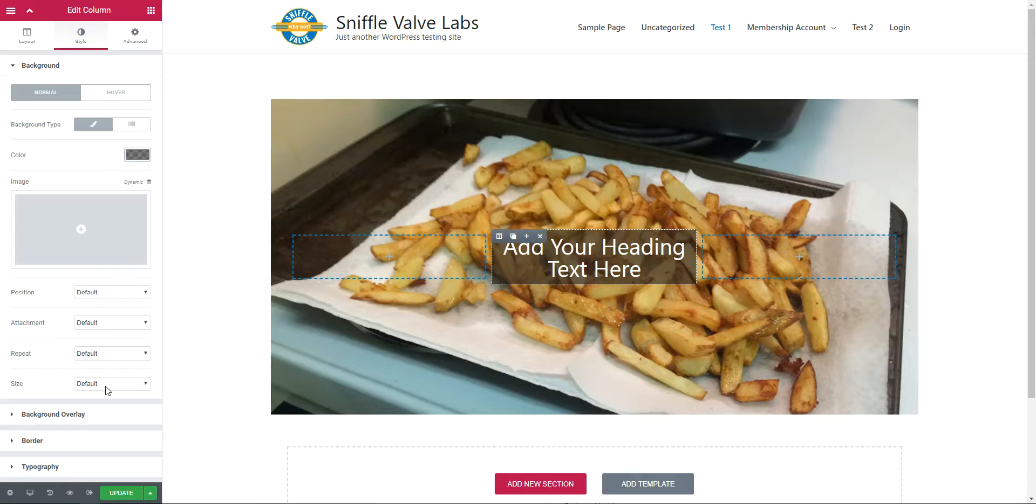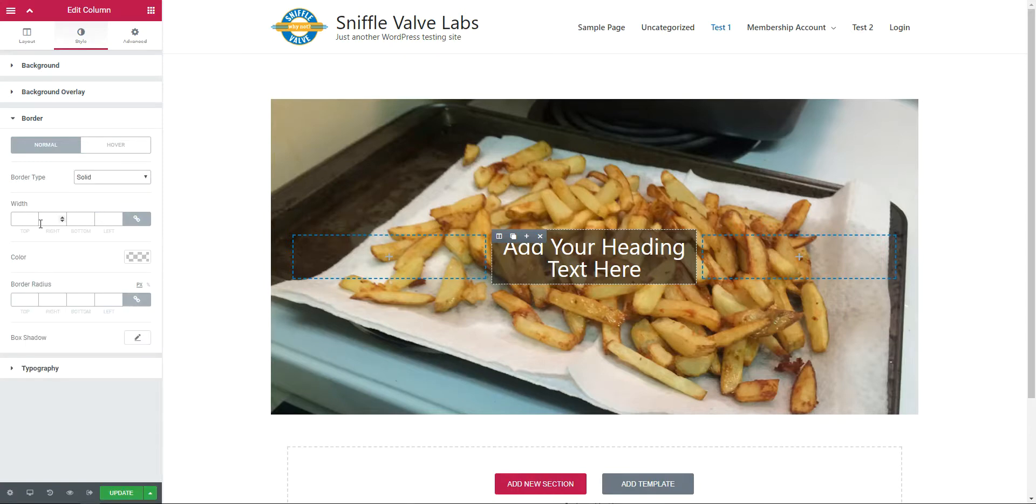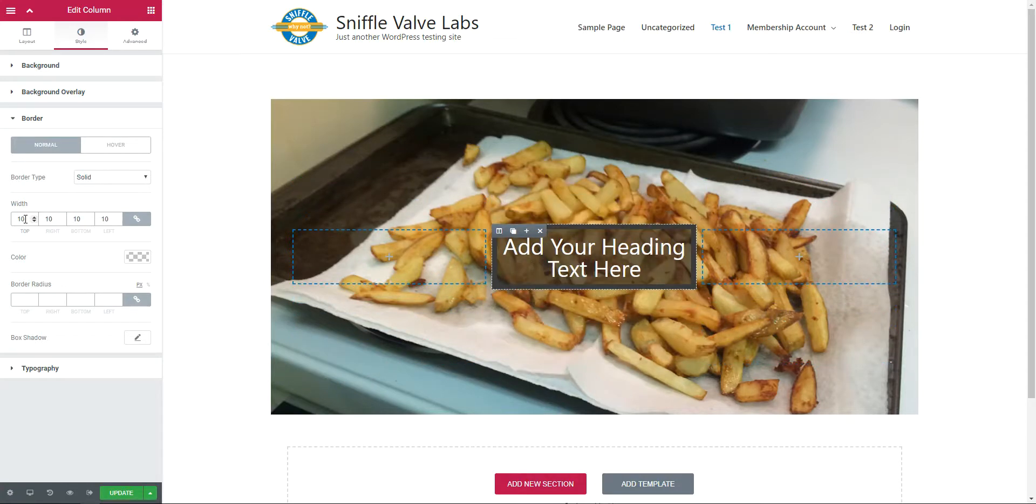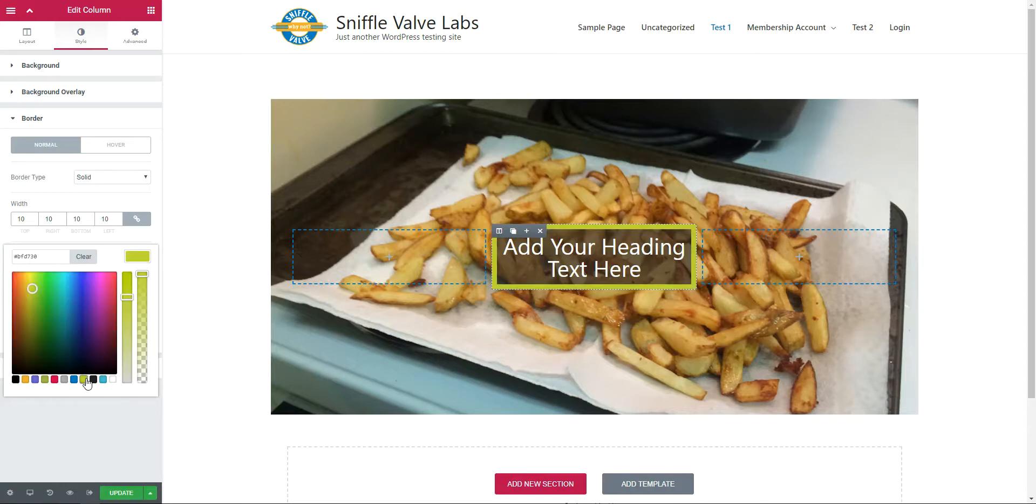Now the border. I'm going to add a border here of 10 pixels, solid, just so we can see better what's going on. Not 100, 10 will be fine. And give it a nice contrasting color.